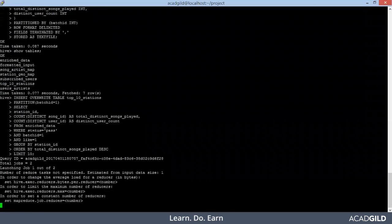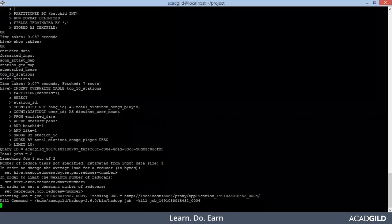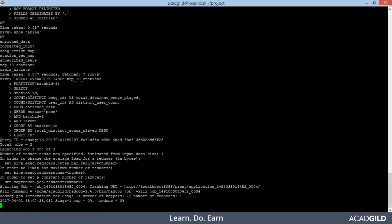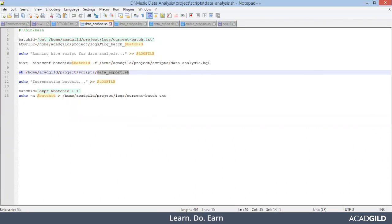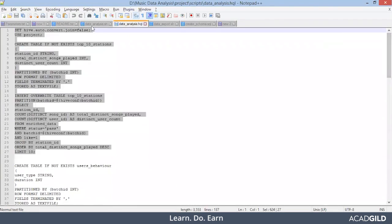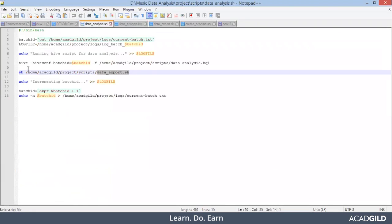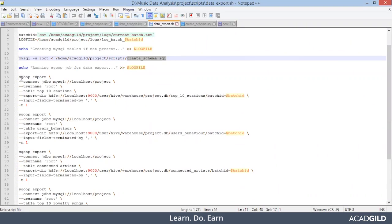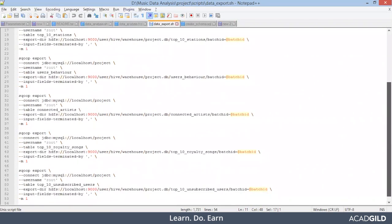Let's wait until our MapReduce job completes. This will give you the top 10 station IDs with whatever conditions we have applied. Until this job finishes, let's see what will happen if you run as a complete script file. You will have all five problem statement solutions, and after that you will run data_export.sh, which is the complete Sqoop export job that exports the analyzed results into MySQL. Make sure your MySQL is up and running.